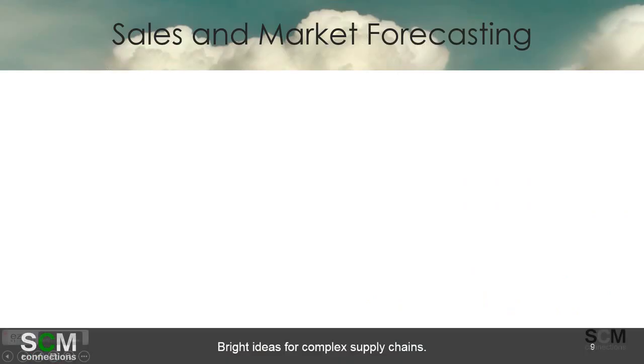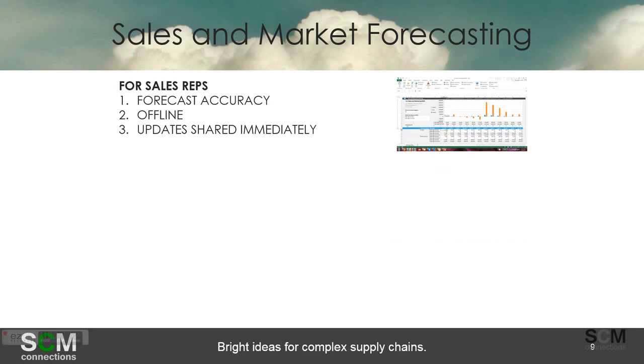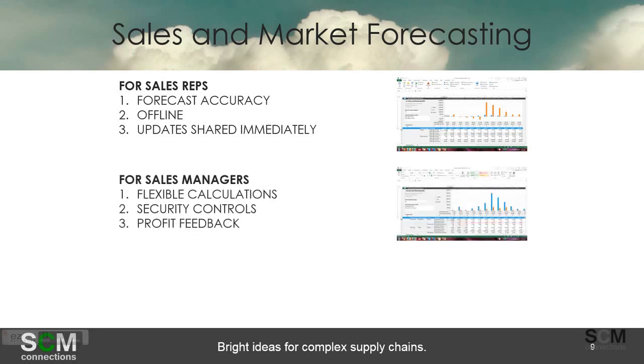So to summarize what we saw in the sales and marketing forecast section, for a sales rep you saw that that forecast accuracy key figure was right there on the report. There was a true offline functionality to this and then the updates being shared immediately. It's not like it's going to start rescheduling resources but the sales reps change in demand will be communicated more broadly, more instantaneously.